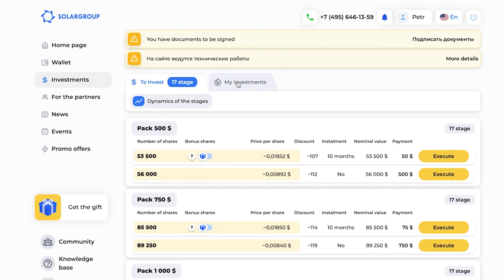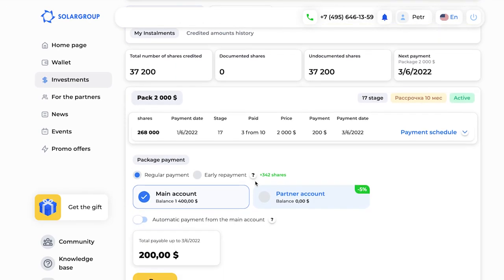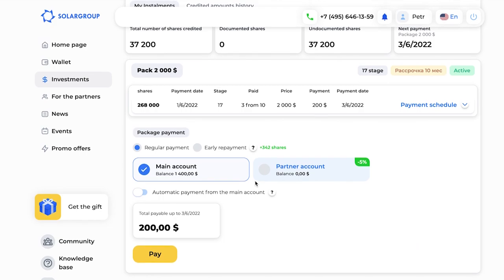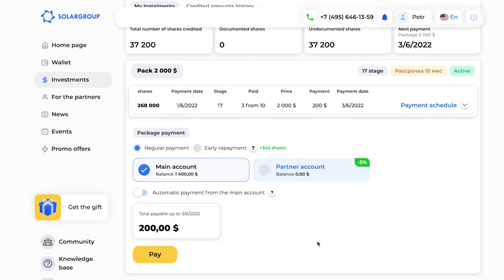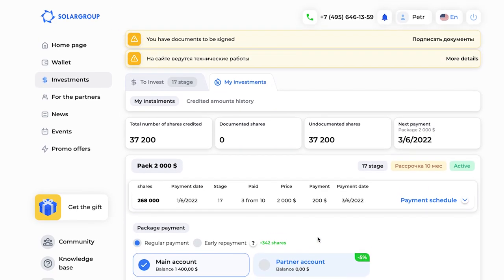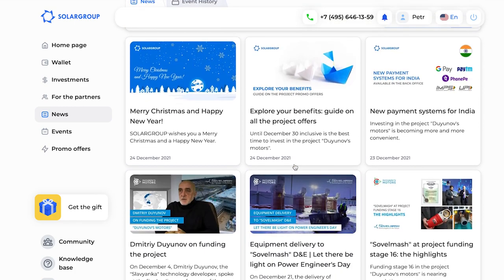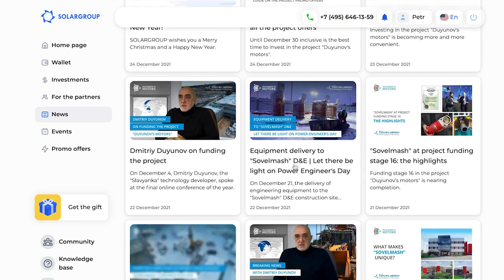There is also the News section, where you see all the news about the project. You can click on individual items to read them in more detail, share them in social networks, or even react to them.